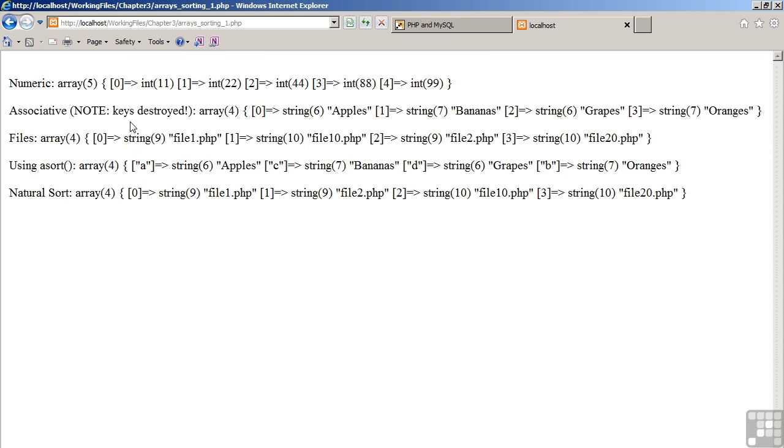The associative array, the values are in order: apples, bananas, grapes, etc. However, you'll notice that the keys were destroyed. The files array is sorted, but you'll notice that the order is not proper: File 1, file 10, file 2, file 20.